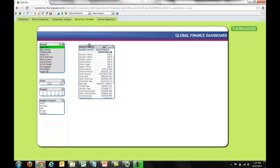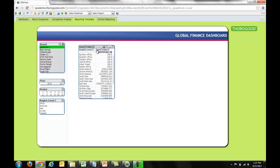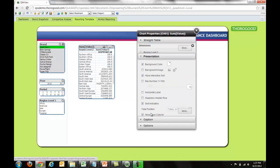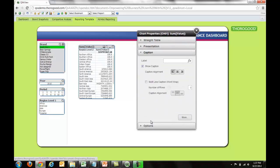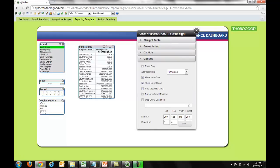I can continue to right-click and make modifications. The options available in the native QlikView application are available here online as well — things like presentation, captions, and various other options.